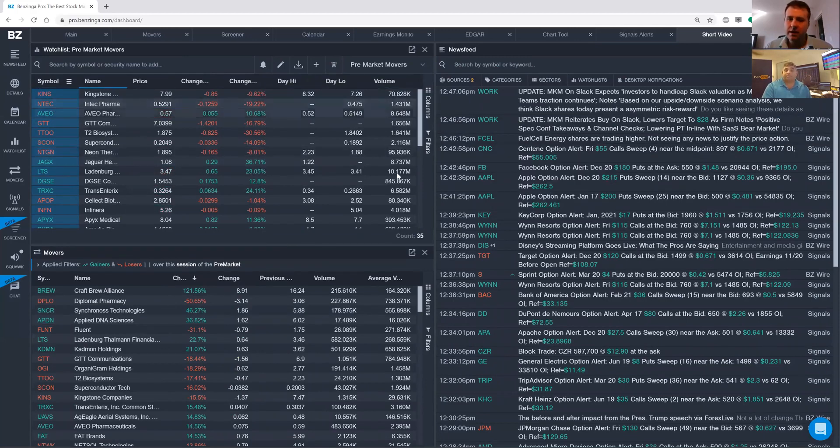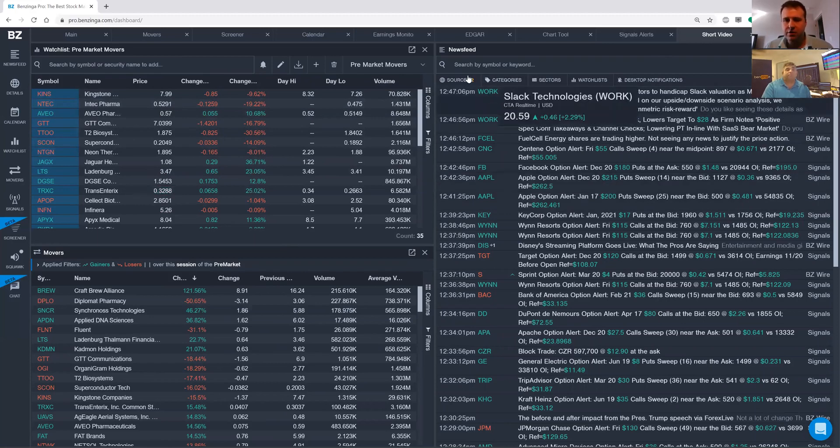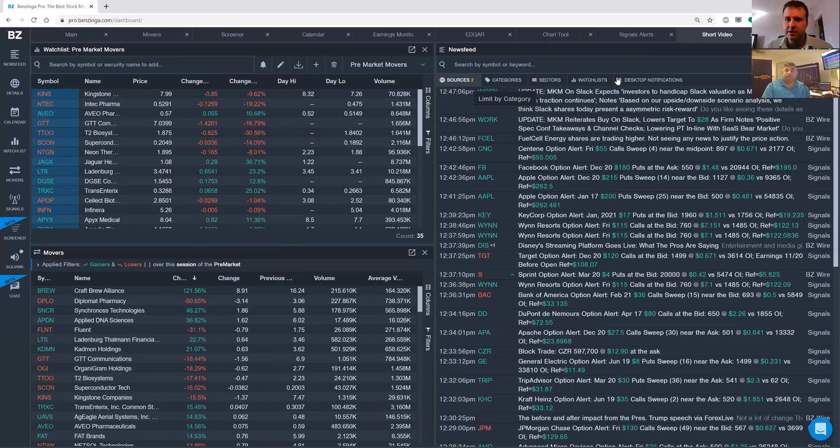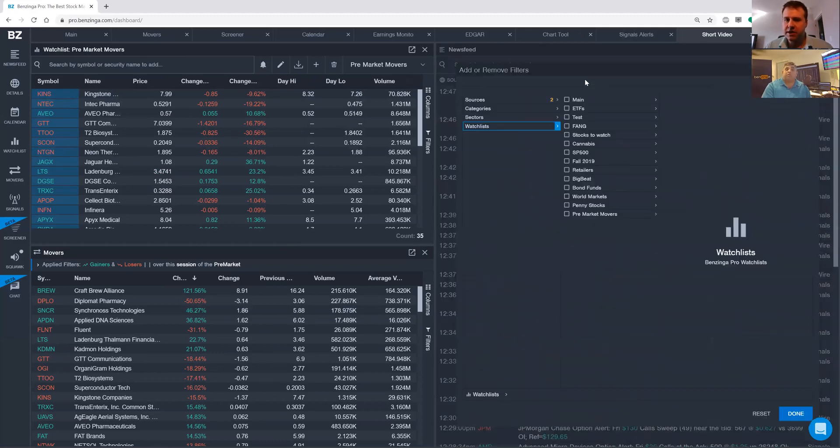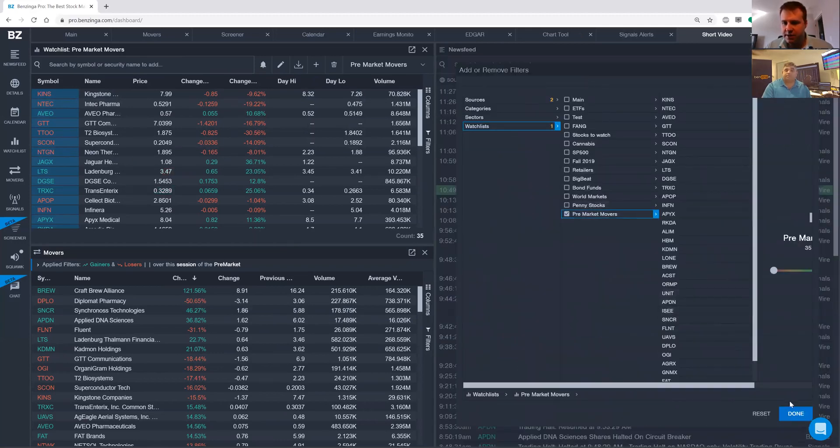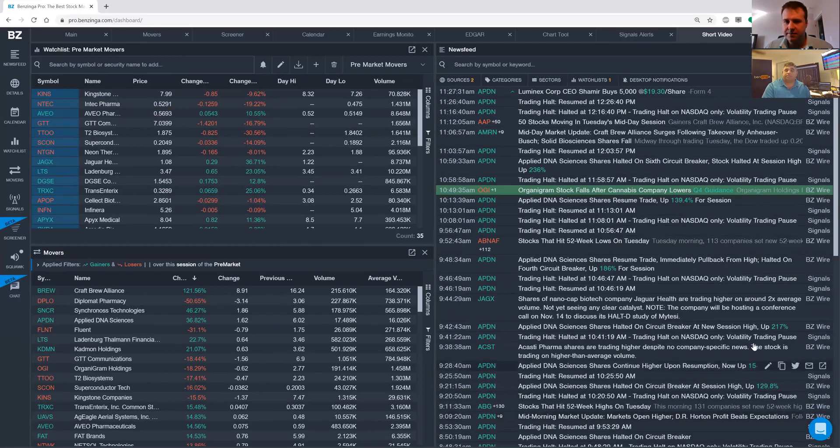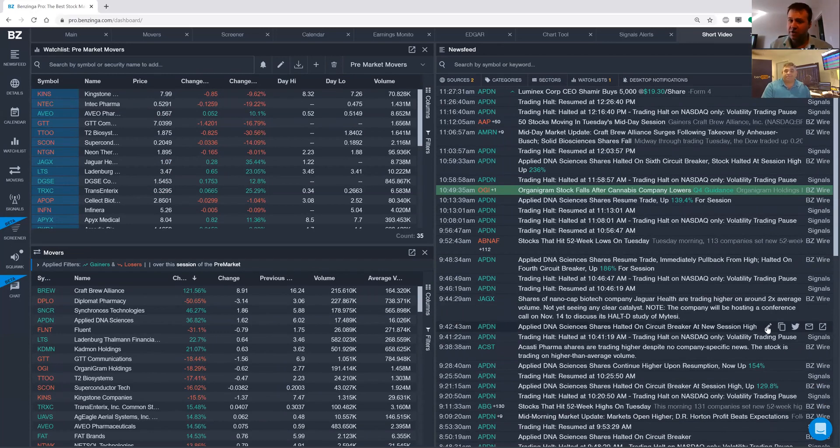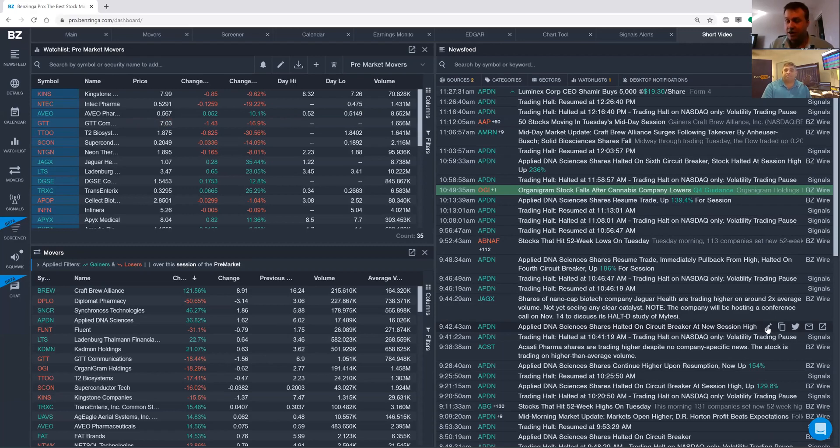So when I click news feed, it brings up a brand new news feed with the two default sources, Benzinga Wire and Benzinga Signals. Then we're just going to click on watch list, click on pre-market movers and then click done. So within a few clicks and in under about 25 seconds, you're able to find out what's moving, create a watch list for what's moving, and then filter a news feed by what's moving.